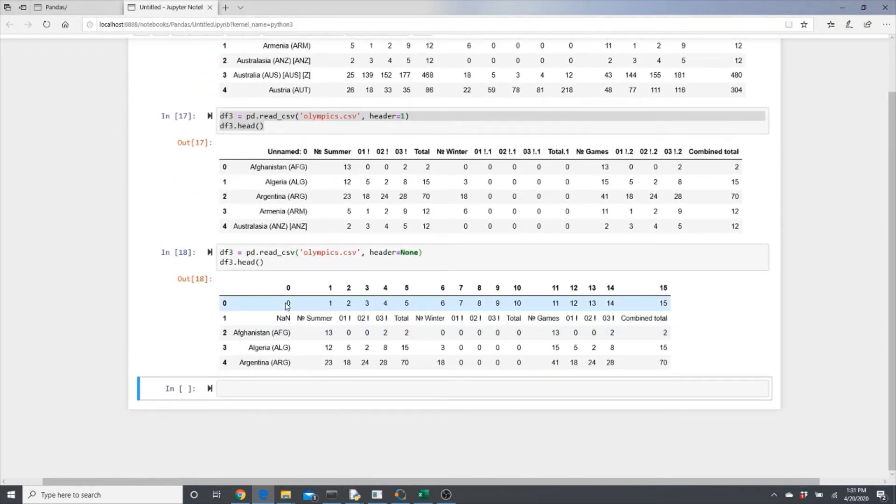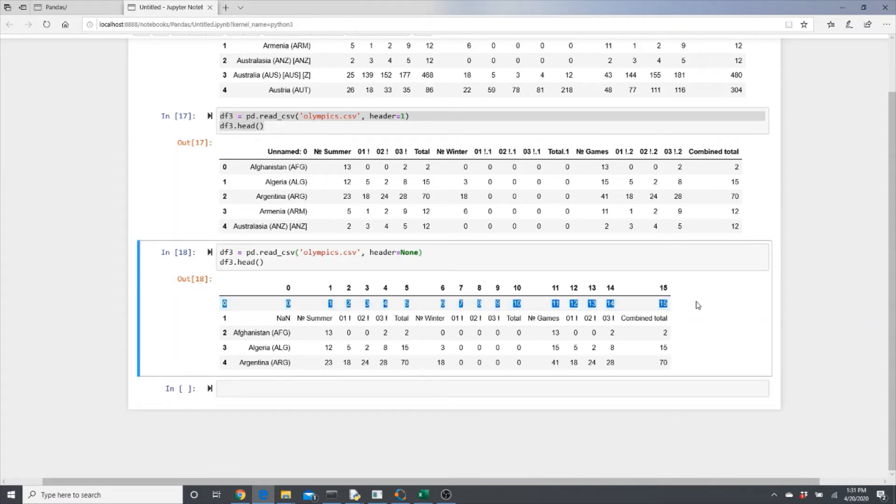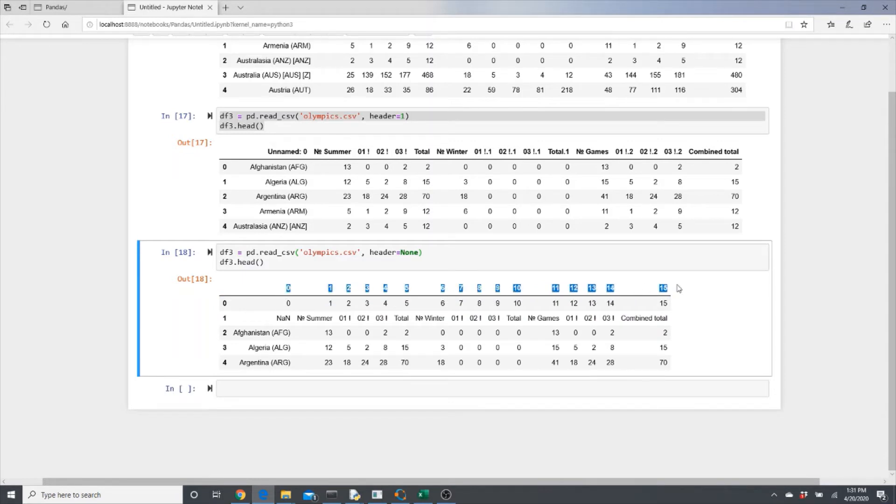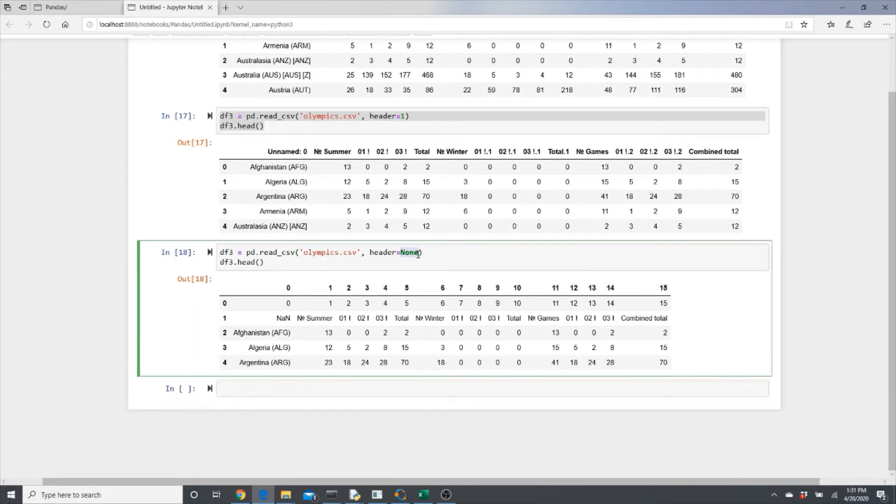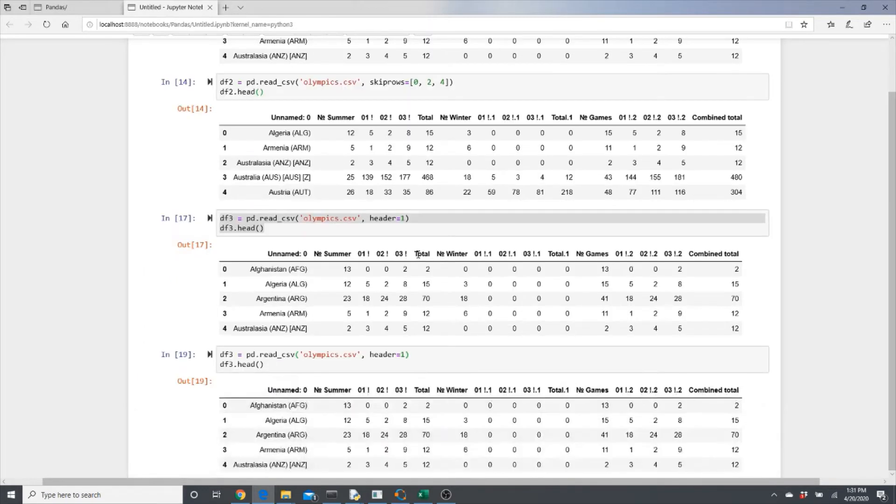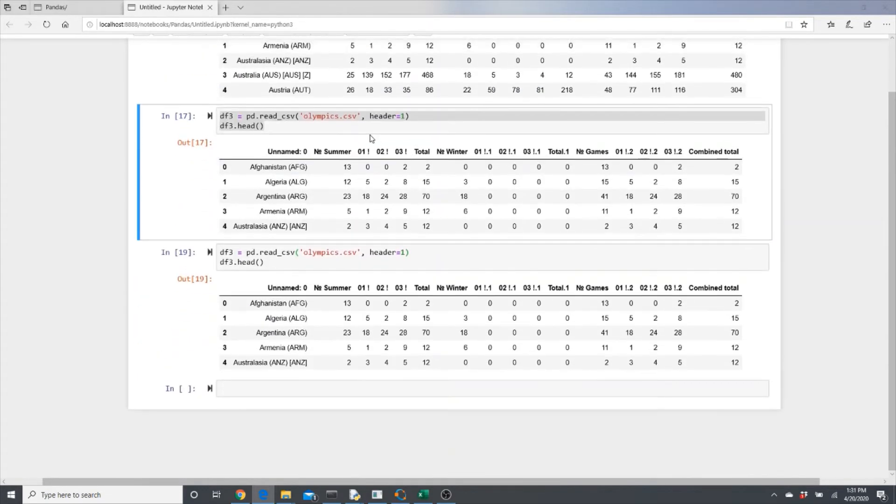Look, even this row is included in the dataset and pandas automatically put another row of numbers as the header. Okay, in our case we don't need it. Header=1 is enough.